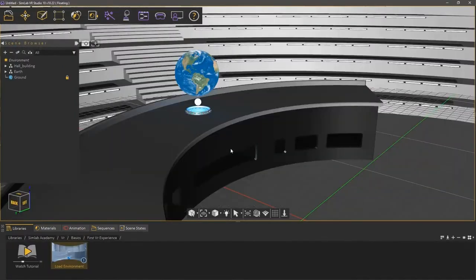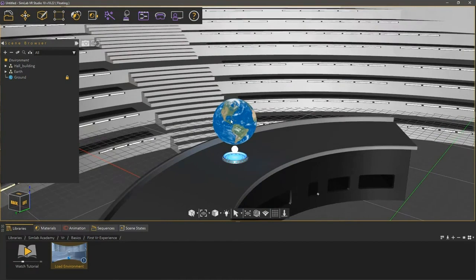This is a 3D environment of an auditorium, and as you can see, it has a geometry of Earth floating above a table. The interactive experience we will be creating is for the Earth to rotate around itself once the user interacts with it in VR.